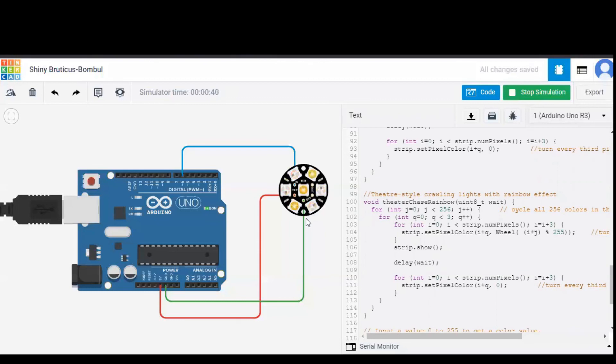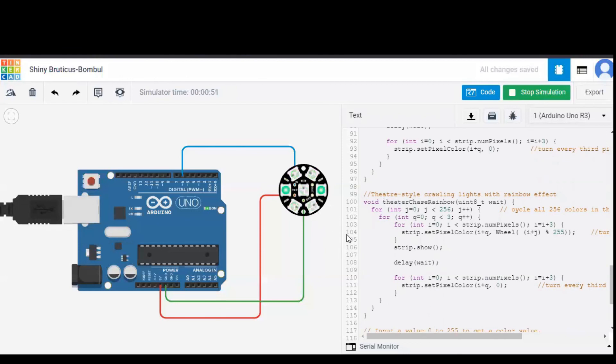Before in theater chase, only red, green and blue colors were glowed, whereas here now in theater chase rainbow, rainbow patterns are shown in these three pixels.